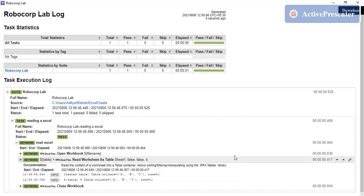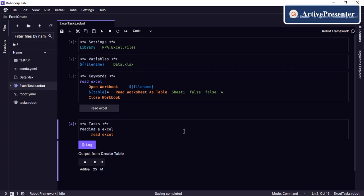Another benefit of reading data as a table is that you can sort, manipulate, or filter the data present in the sheet — you can do all those things when using this particular keyword. This is how you can read data in an Excel sheet as a table in RoboCorp. If you liked this video please give it a like, and if you haven't subscribed to our channel yet please consider subscribing for more videos. Thanks for watching.